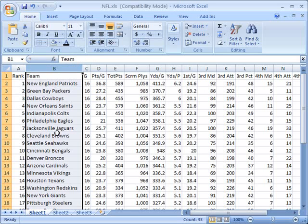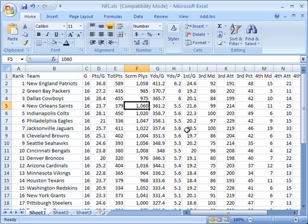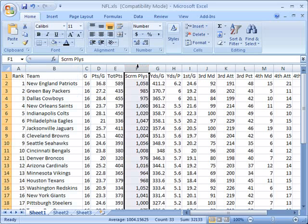Whenever you enter numerical data, that data is aligned by default to the right. You'll notice here all these values are aligned according to the right edge of this column.